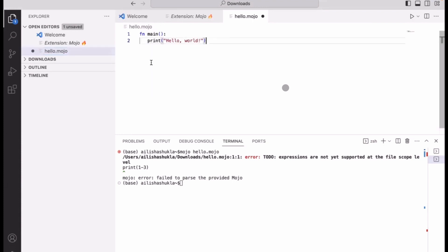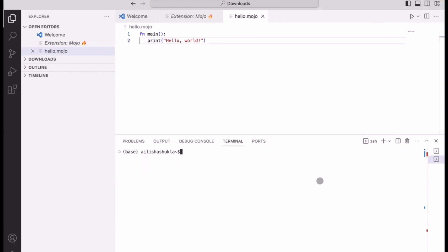Now here I'm just going to copy one code which has the main function. Let me get rid of this and type this main function, paste, save this. Now if I go to my terminal window and execute 'mojo hello.mojo' as a script file, it's going to execute that code and print 'hello world.'